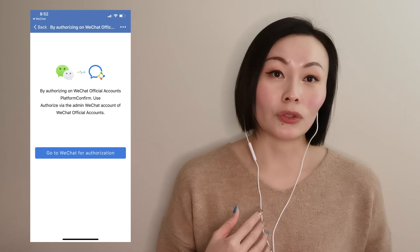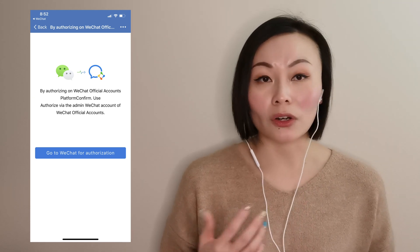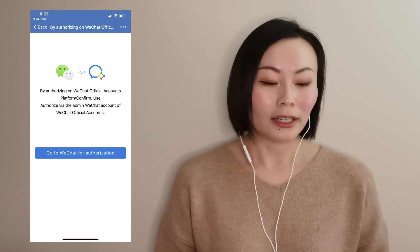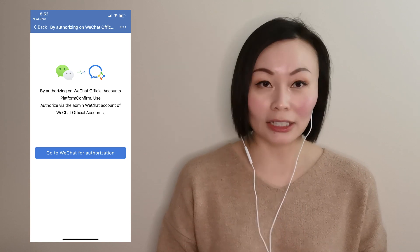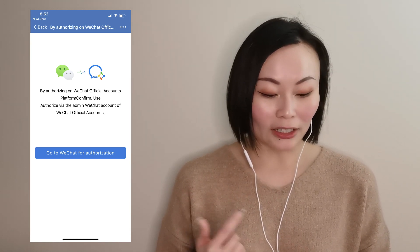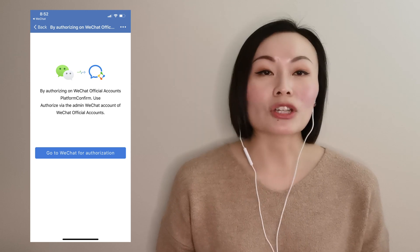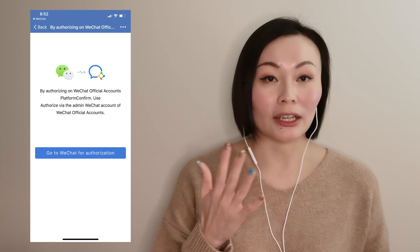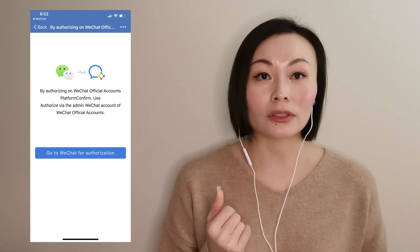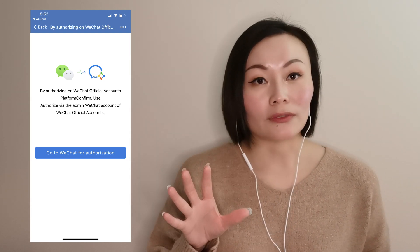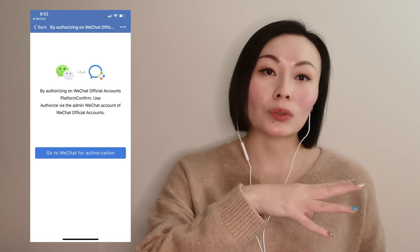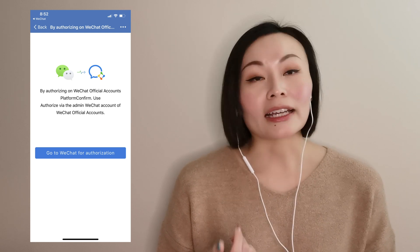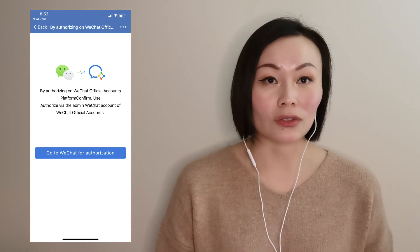If you chose option two, where you've already set up a WeChat Official Account and you have access as the operator, you can easily just click on the second option. It will then ask you to go to WeChat for authorization. This is because your personal WeChat account, if you are the WeChat account operator, will already be tied into that official account. So it'll bump you into the WeChat app and ask you to select which of the official accounts you want to register.